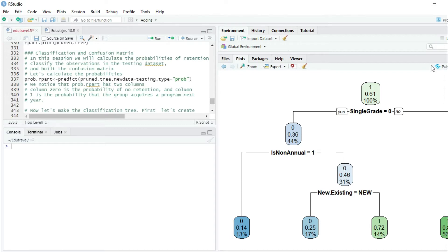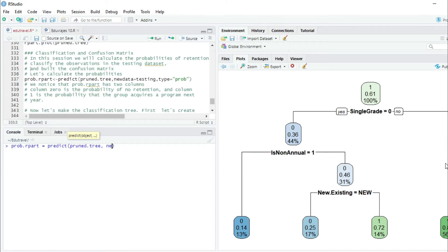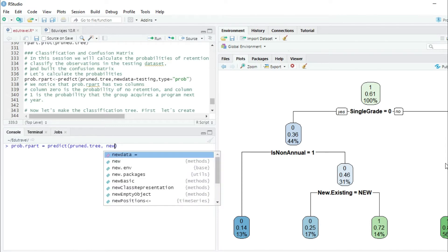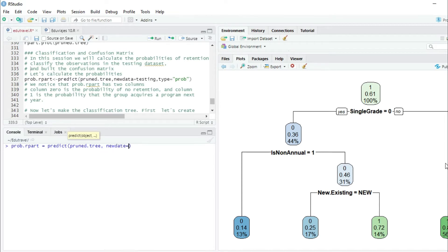We are going to create the variable probabilities.rpart, which will be equal to the function predict. We are going to use three parameters: the first one will be the pran tree that we just created in the last session; the second one will tell R which dataset to use — the testing dataset; and third, the type, which will be prob. We press enter.